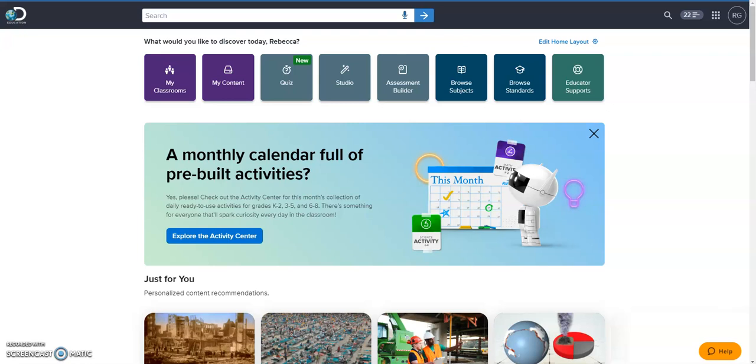Hi, this is Beth Goud with Georgetown County School District. I'm excited to share with you today a great tool available to you through Discovery Education.